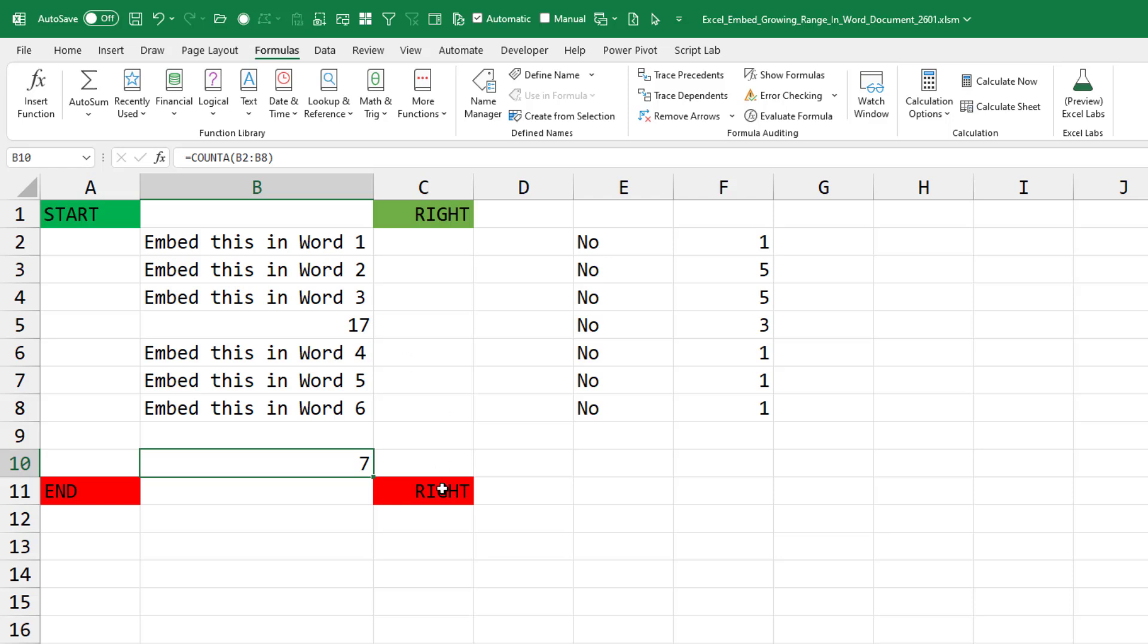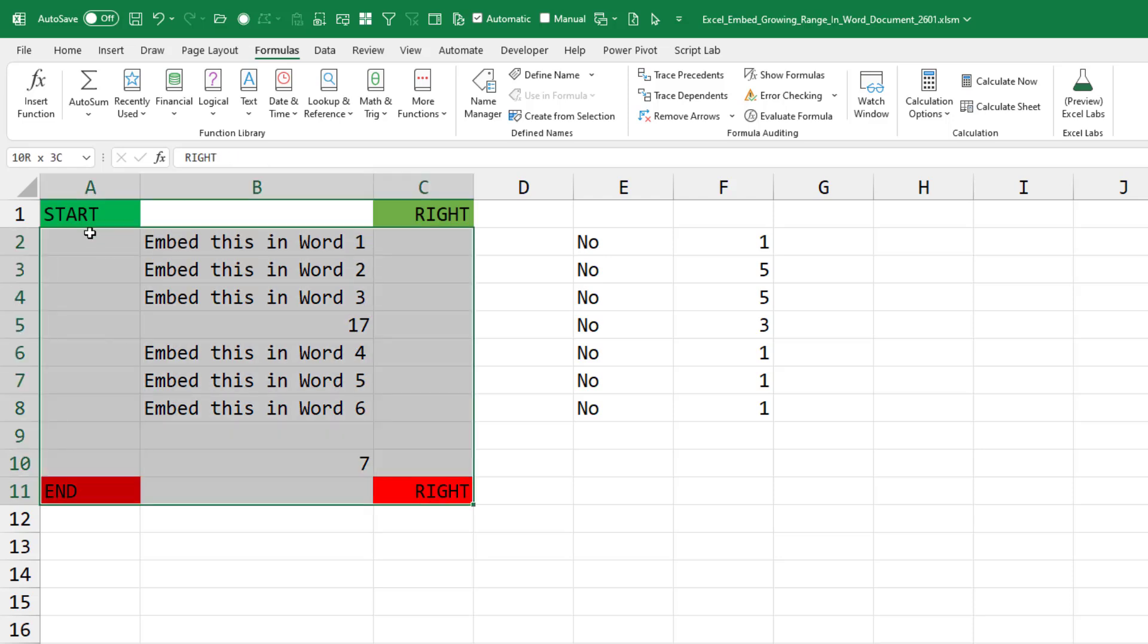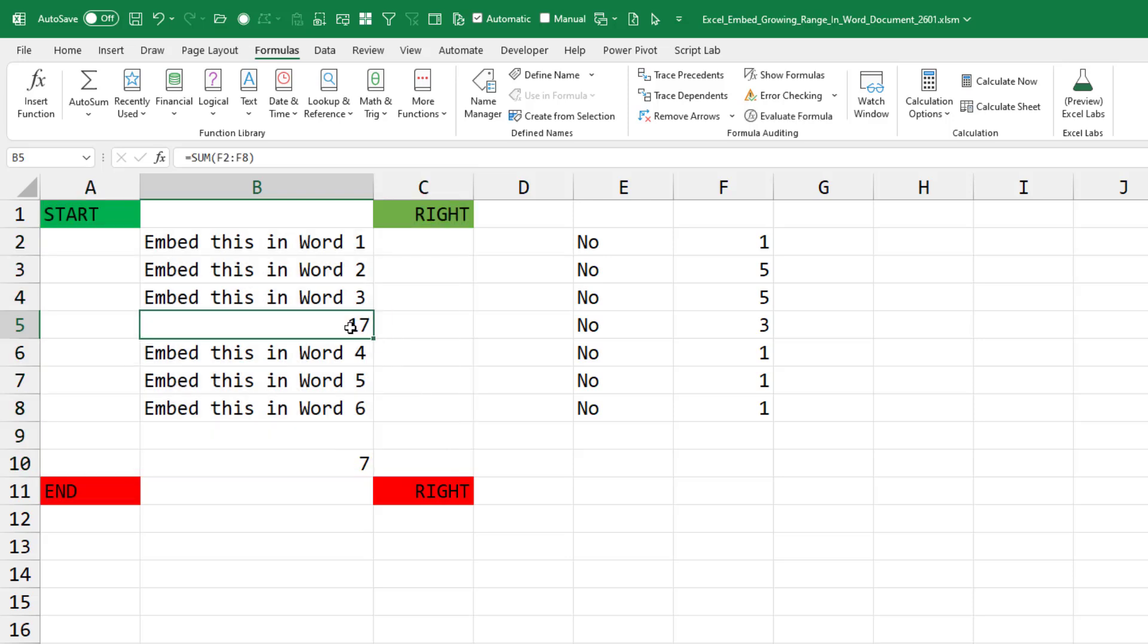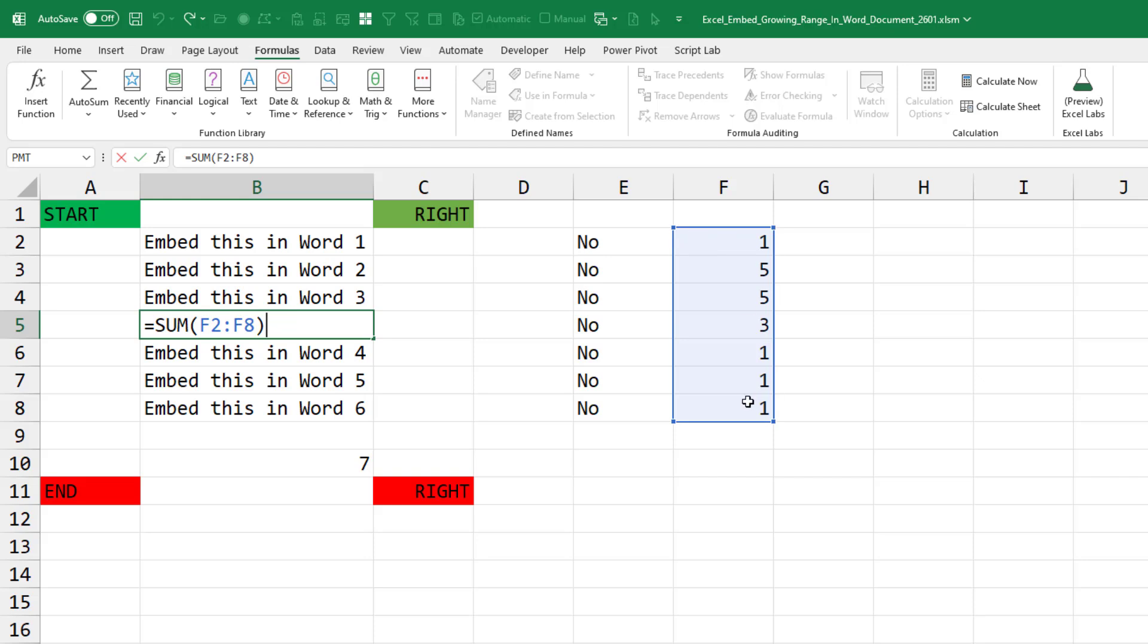The goal here is to get this entire range in Excel. This range even points to things that are outside of the range, like that formula there. But I don't want this column or that column to show up.